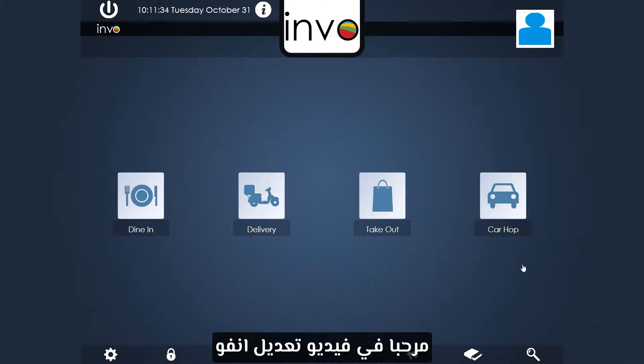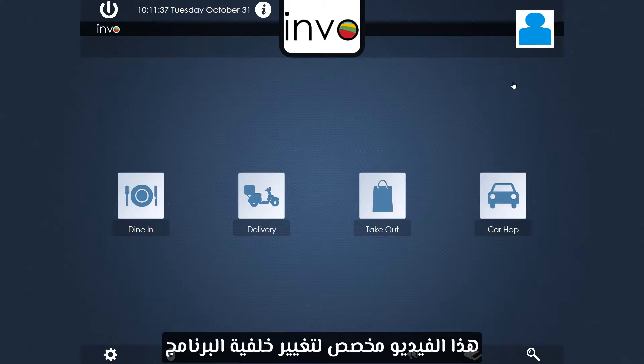Hello and welcome to Invo Customization video. In this video I will show you how to change this boring dull background.